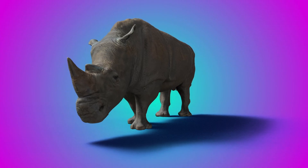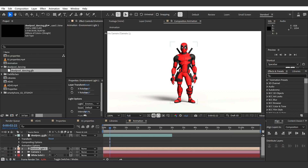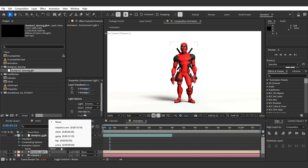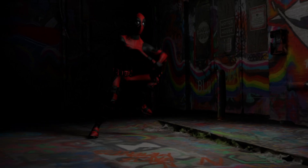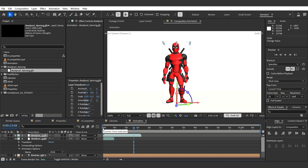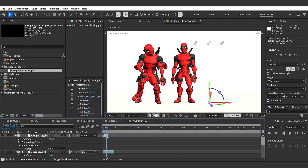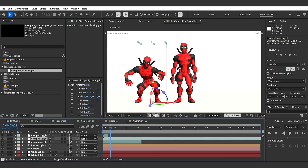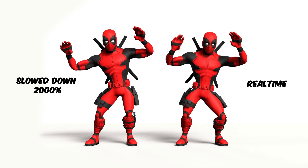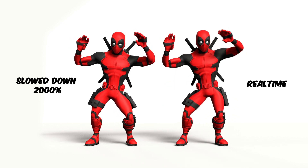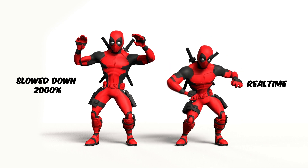Another must-have also made it into the new version: support for embedded animation in 3D models. If your model has animation in it, you can now select it in the animation options. You can have more than just one animation within one file, and the length will change based on your selection. You can also slow down those animations as you like — and since there are no keyframes in it, it will always be super smooth.